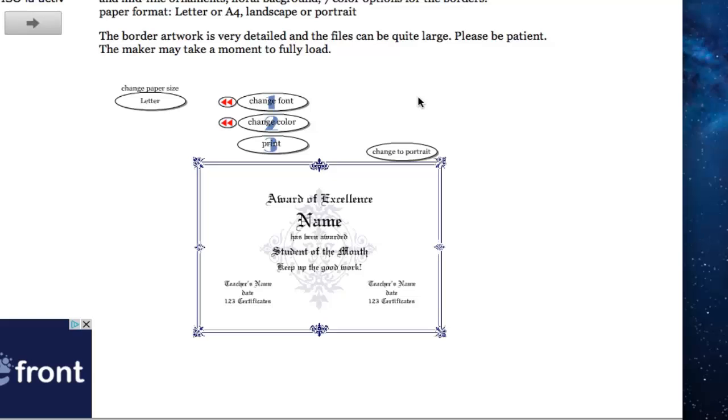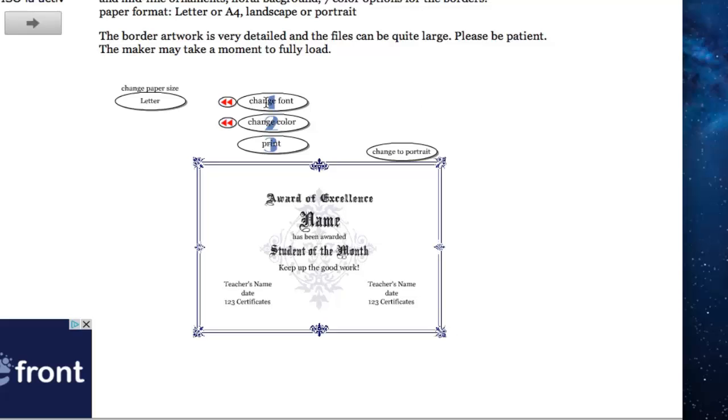Near the Certificate Maker window, you will see three buttons that respectively help you to change the certificate's font, color, and print it.